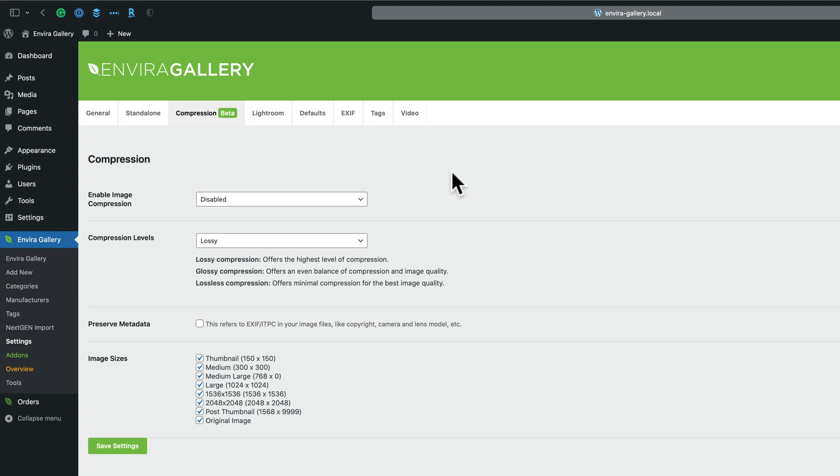To enable compression, go to EnviroGallery in your WordPress Admin, and then EnviroGallery Settings.